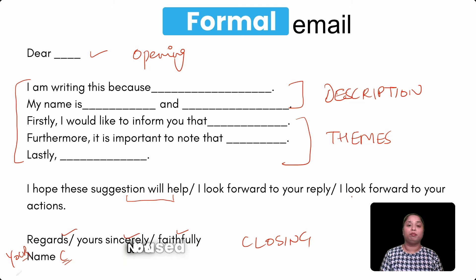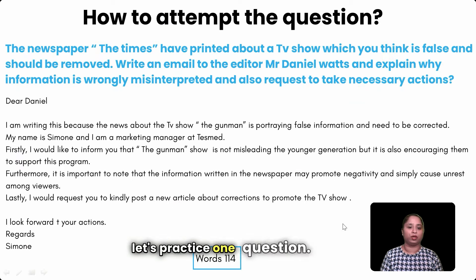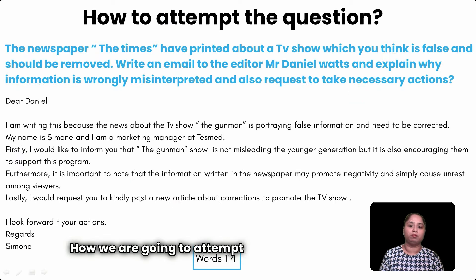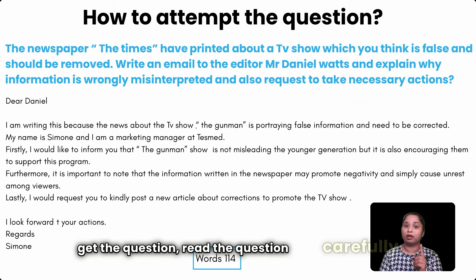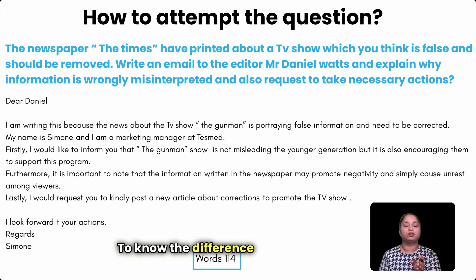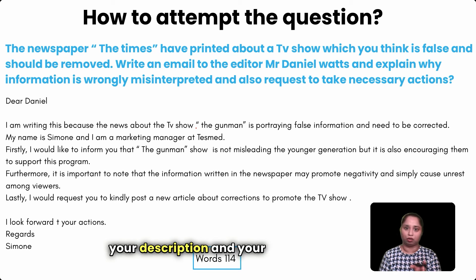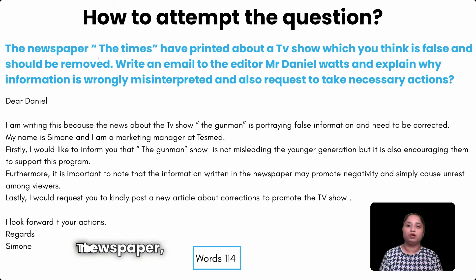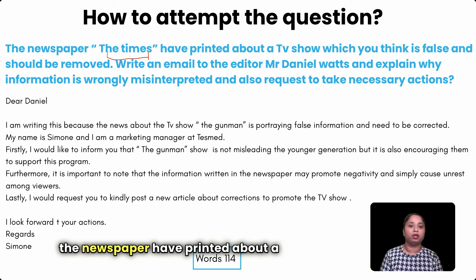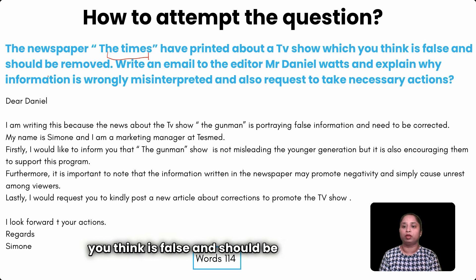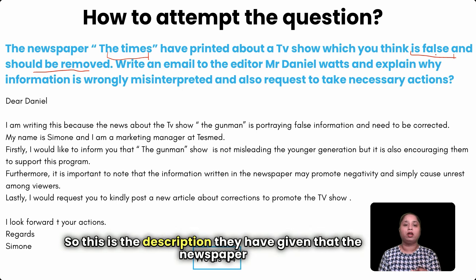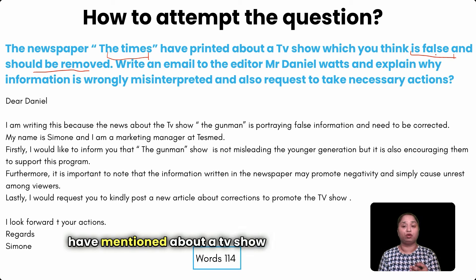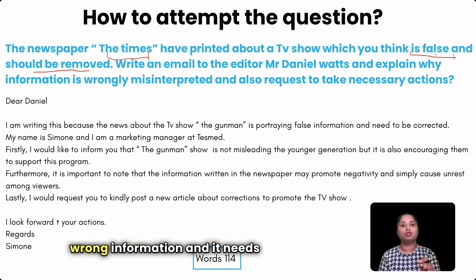Now let's practice one formal email question using this template. As soon as you get the question, read it carefully to identify the description and the themes. The question reads: 'The newspaper The Times has printed an article about a TV show which you think is false and should be removed.' This is the description — the newspaper has mentioned a TV show giving wrong information that needs to be taken out.